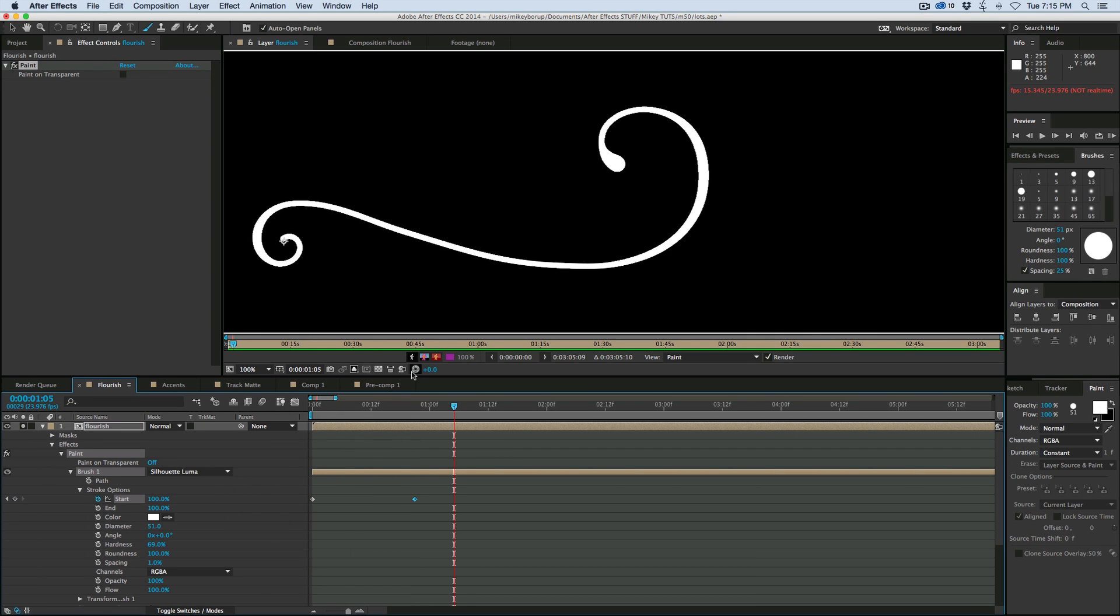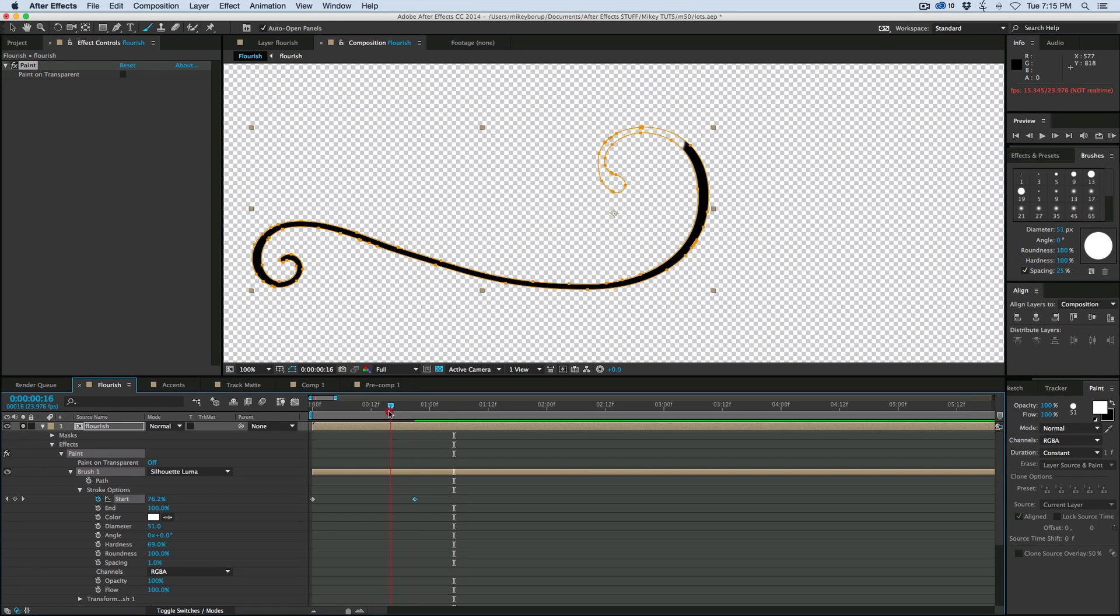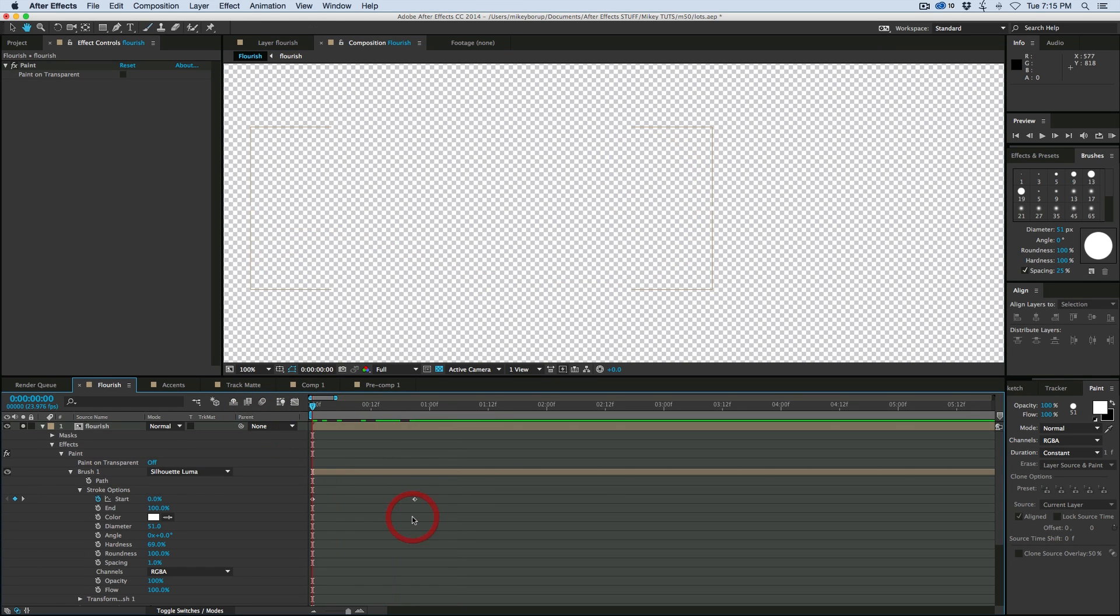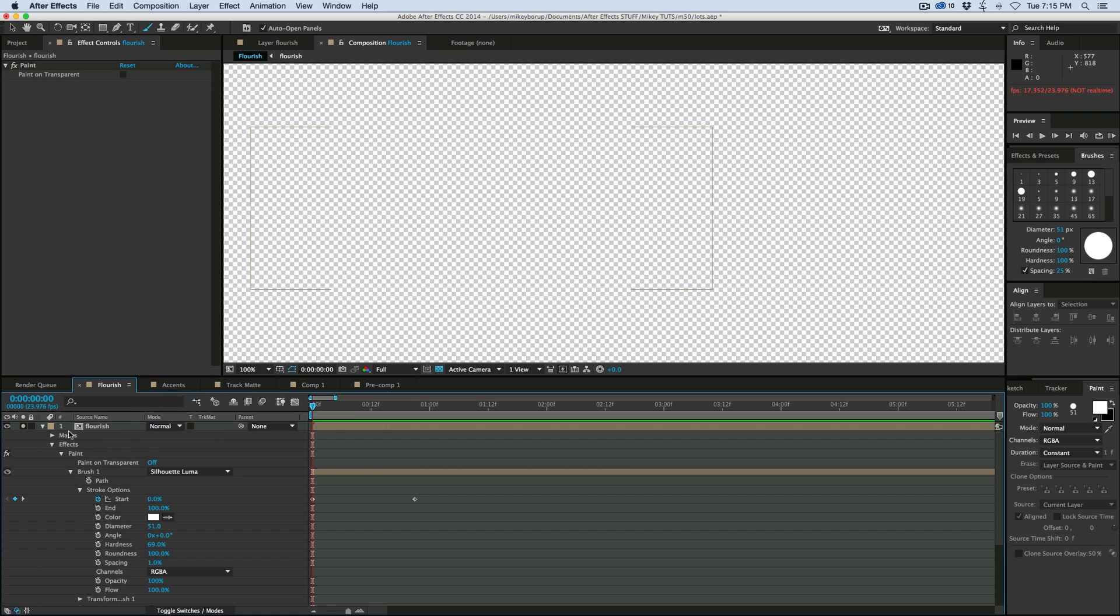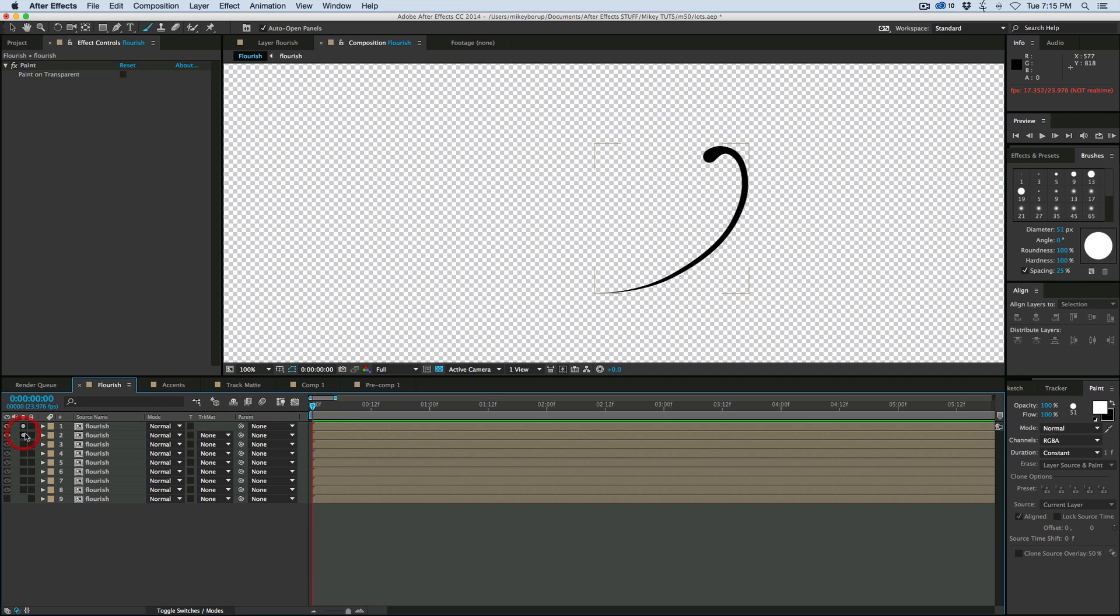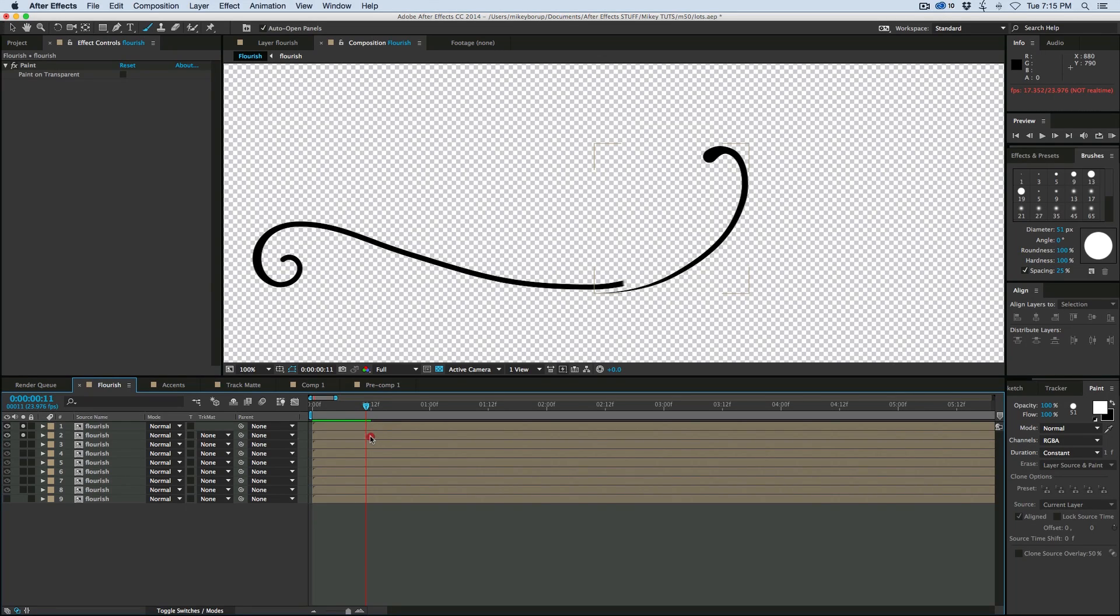Okay, let's see what this looks like in the main composition. Okay, it looks pretty good. So that's the first one. Now let's check out this second one. Now what we want to do is we want these to kind of animate and build off of each other. So I want this one to start when this one kind of hits right there. So at this point in the timeline.